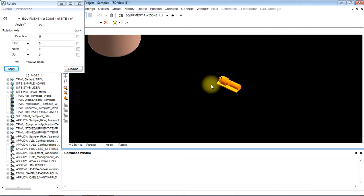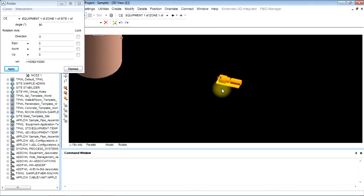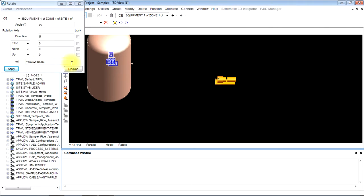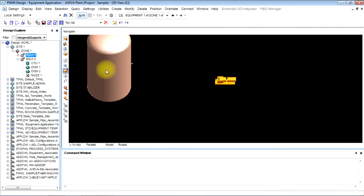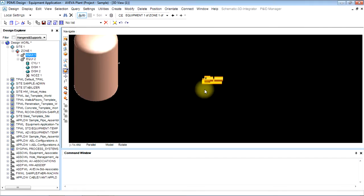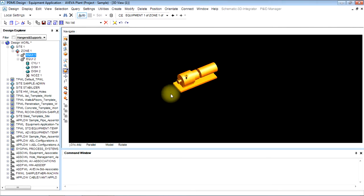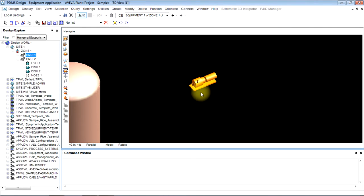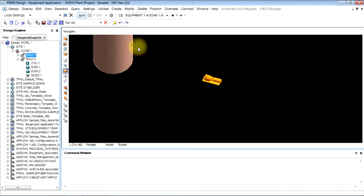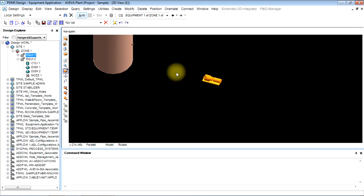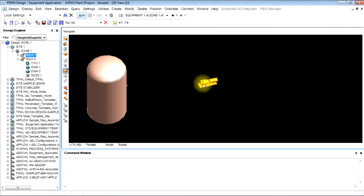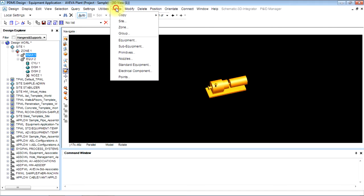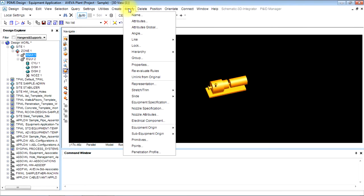Now I will dismiss it. Now I have to modify the nozzle. We can create a pipe in the same standards. The nozzle we used in equipment is ANSI nozzle, this nozzle also shall be ANSI. Now modify.